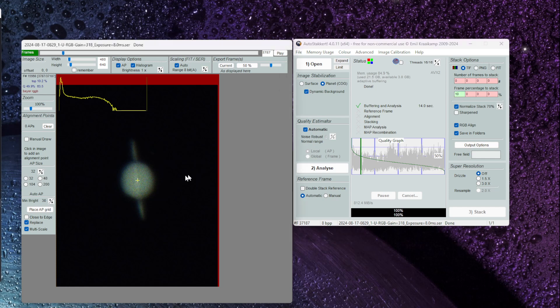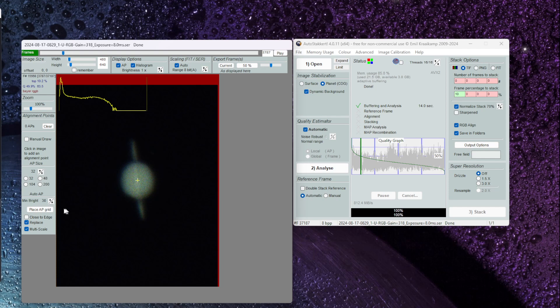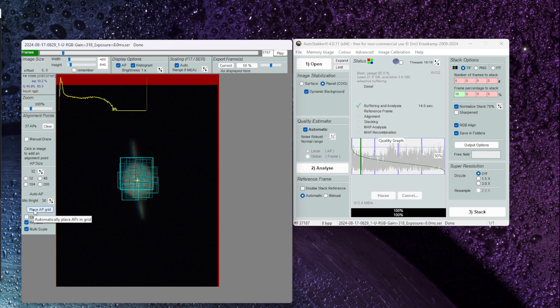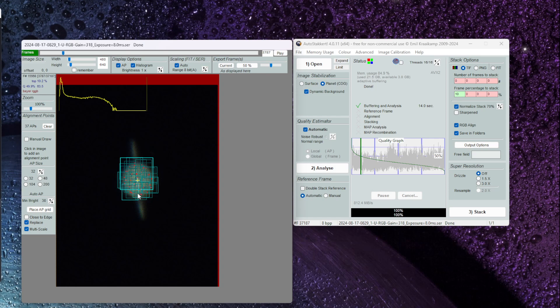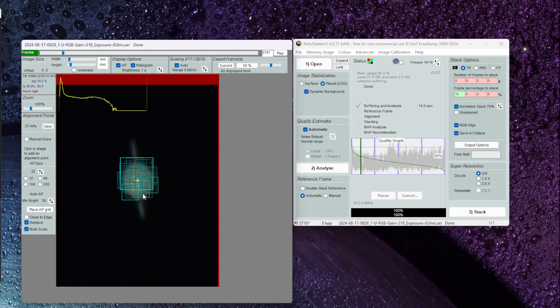The next thing I want to do is select my alignment points. So I'm going to click on place alignment points grid. And you can see here I've got about 37 alignment points. Most importantly those alignment points represented by these red dots here are kept away from the edge in this image and that reduces the risk of artifacts appearing in the final product.